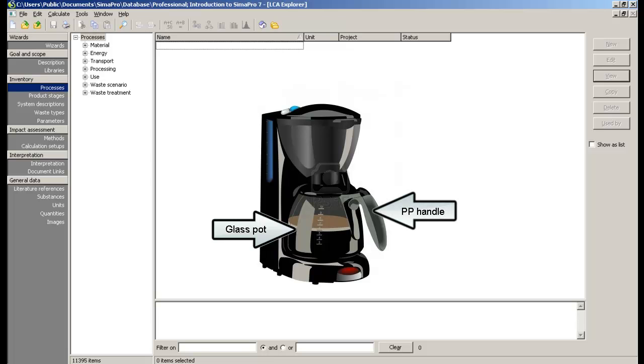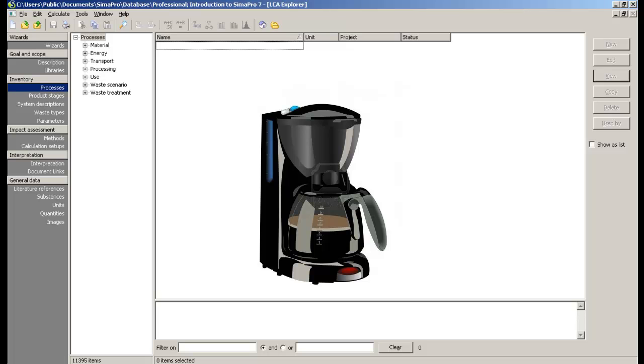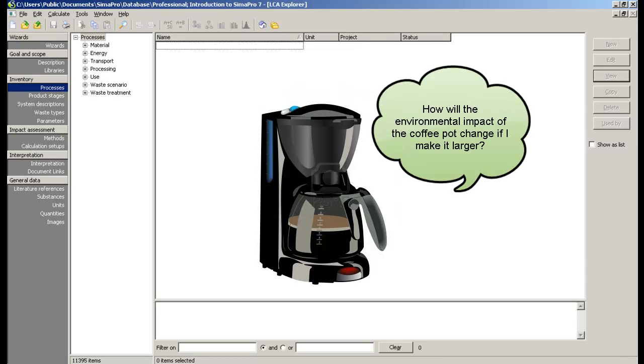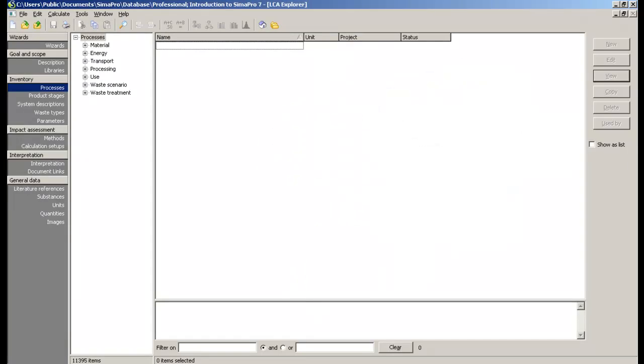Let's assume that you're rethinking the design of the coffee pot. How will the environmental impact of the coffee pot change if we vary its dimensions? For example, what if we create a larger pot to hold more coffee?